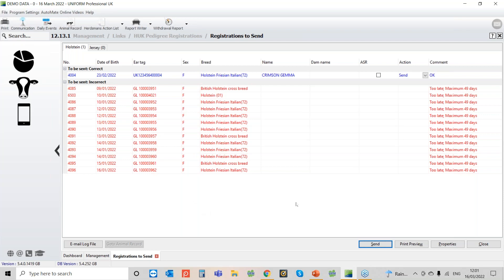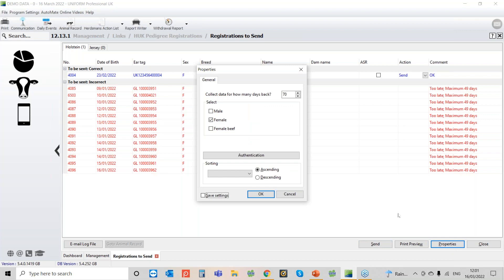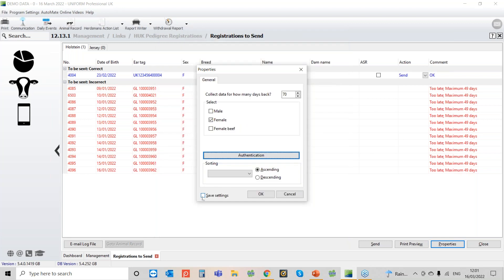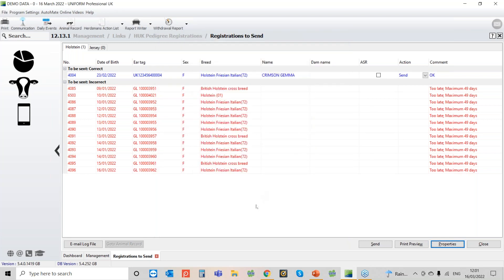But to start using it if you haven't used it before, first of all you'll need to go into properties and then go into authentication and then you'll need to pop in your herd prefix and your PIN number. So you'll only need to do this once but once you've popped it in there click okay and then put a tick in save settings and then click okay again.